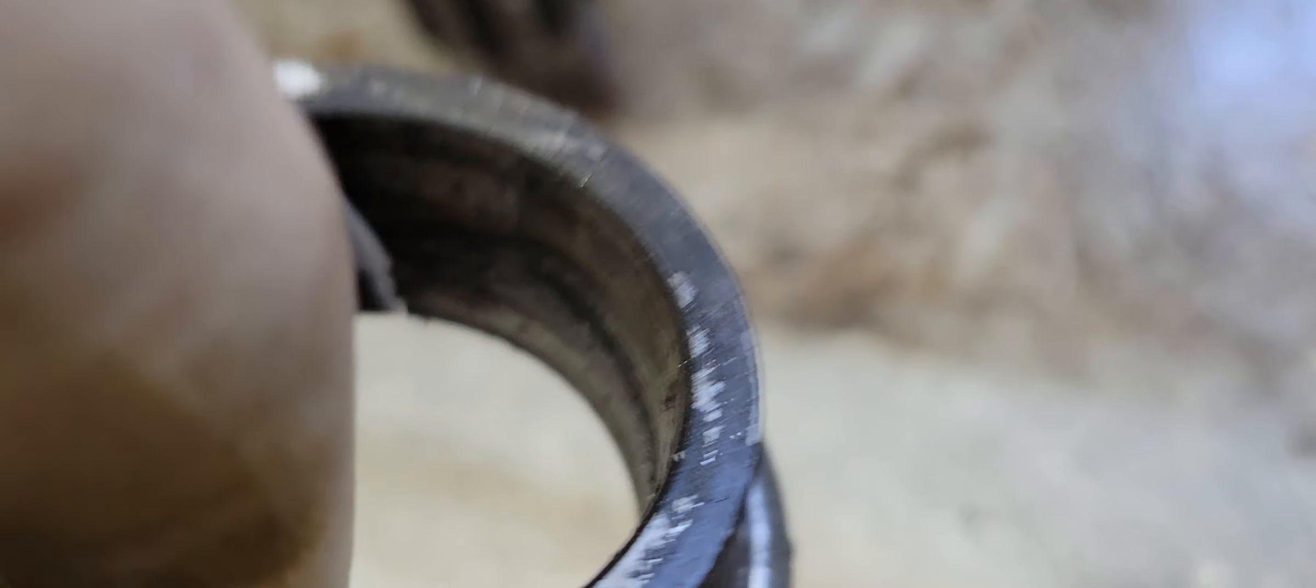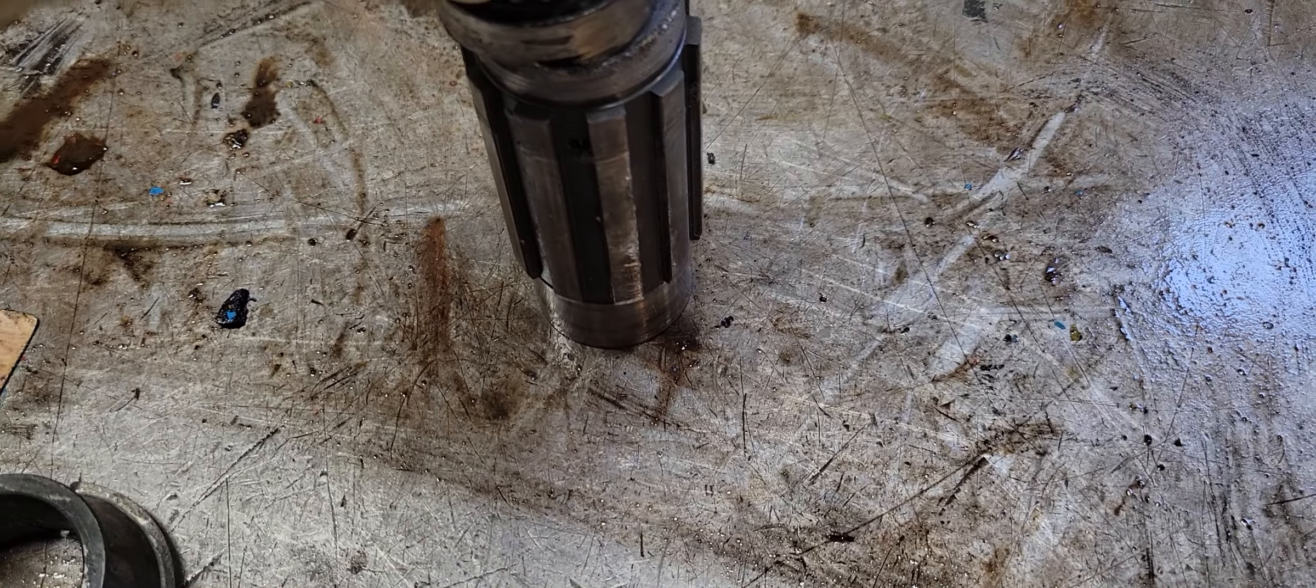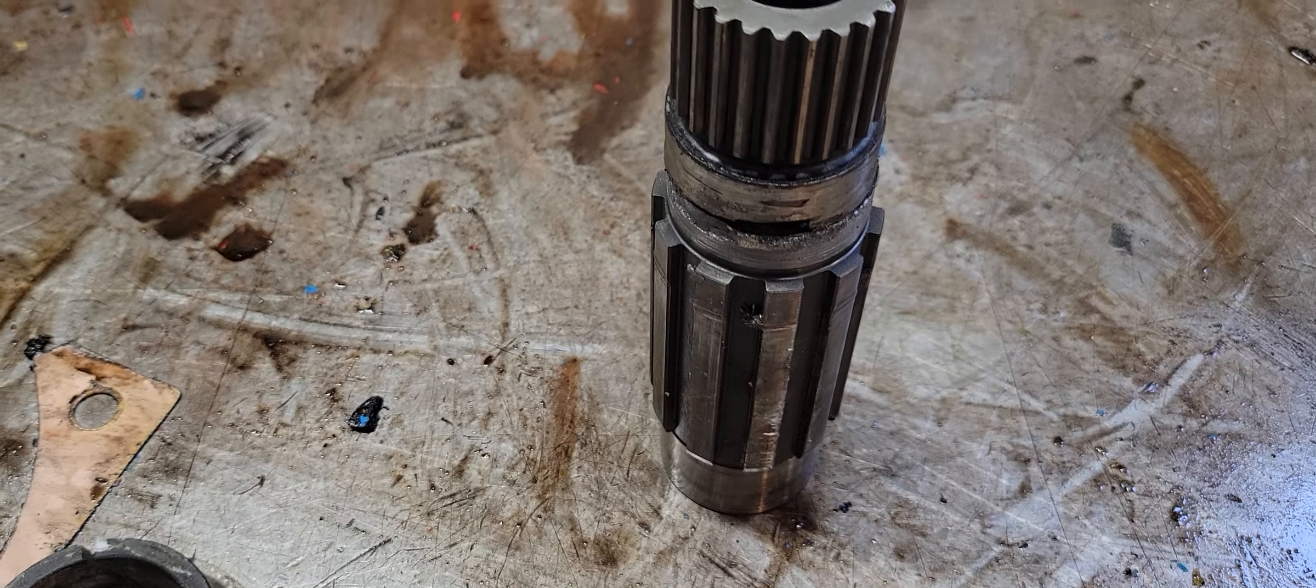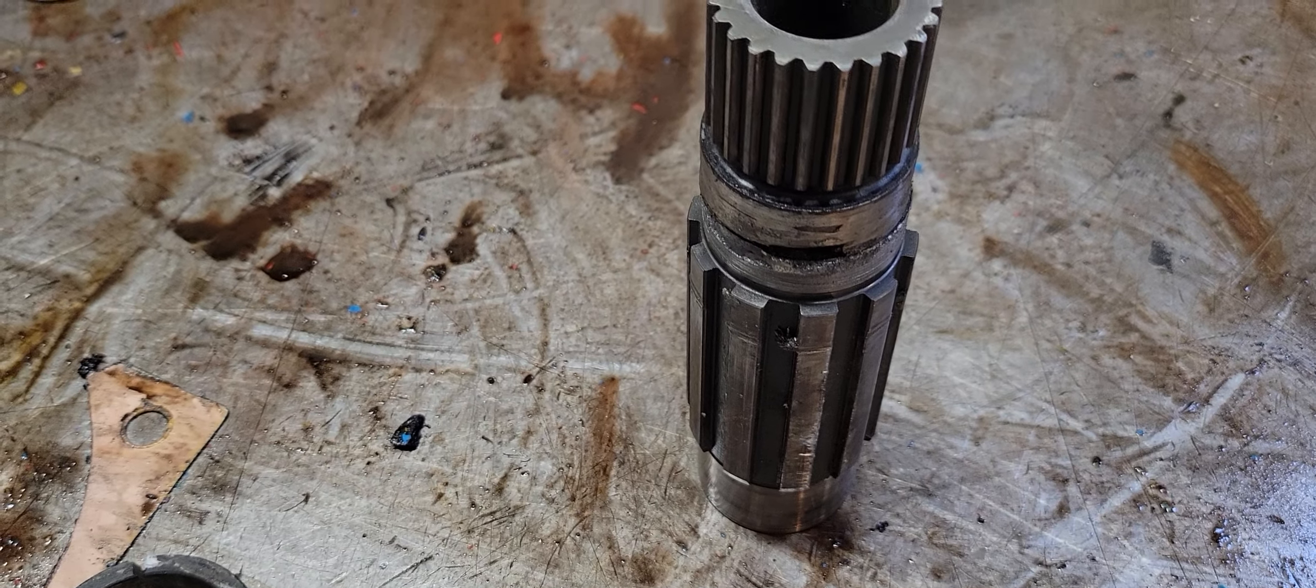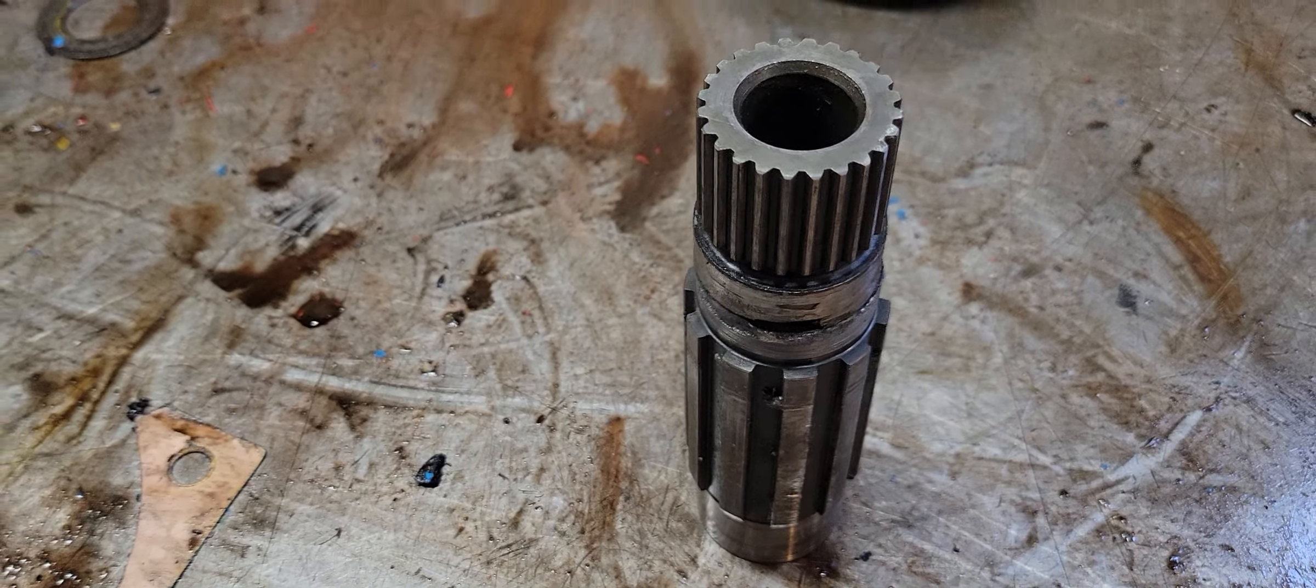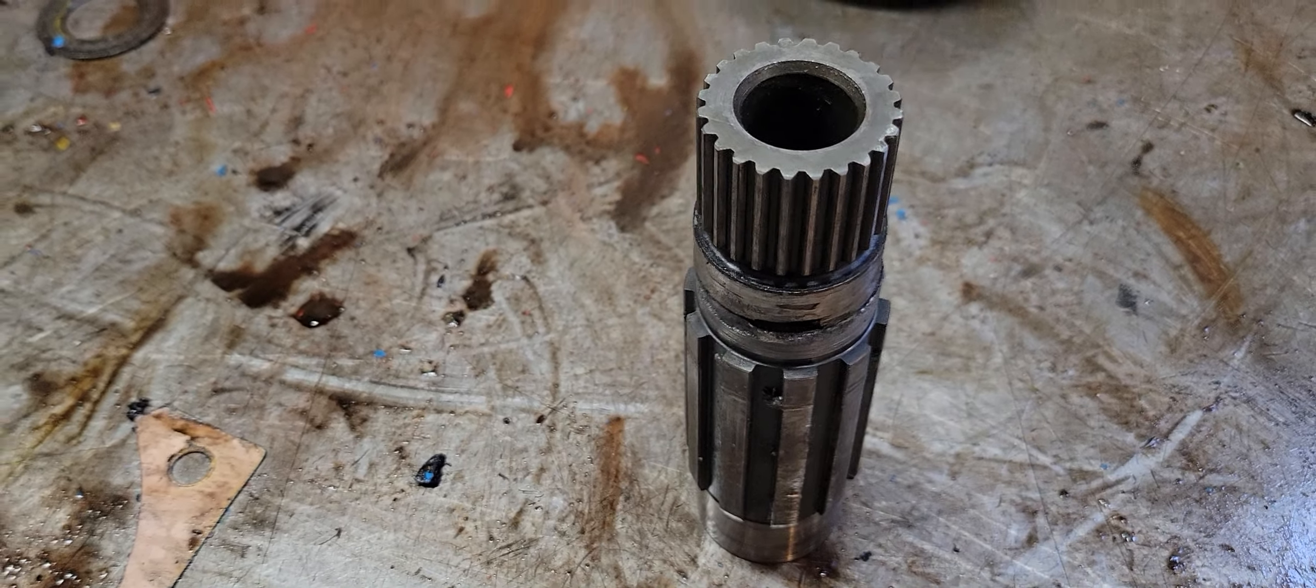And the only thing that was holding it together was the inside of the bearing race. Look at that. That's nuts. I have never seen one of these shafts break before, but yep, when they break them they do a good job at it.